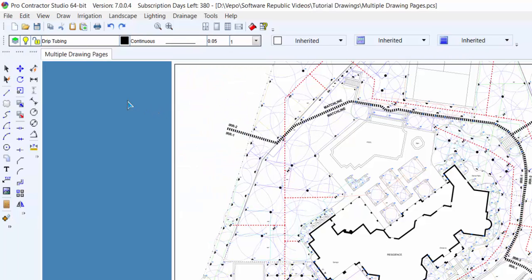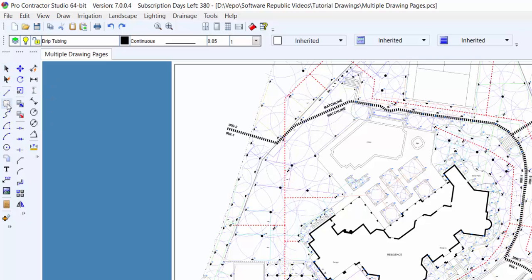On the left-hand toolbar is where you'll find most of the drafting commands, located with just the click of a button.